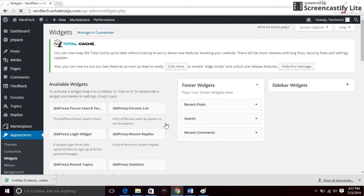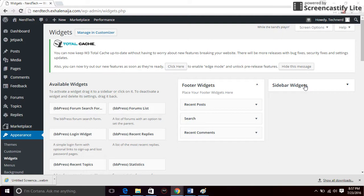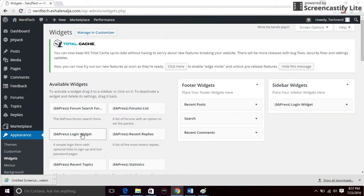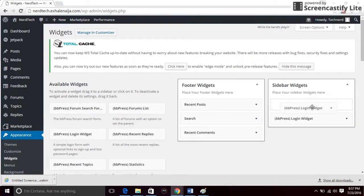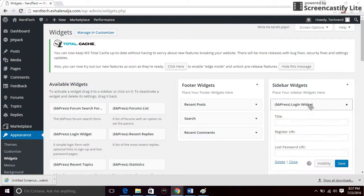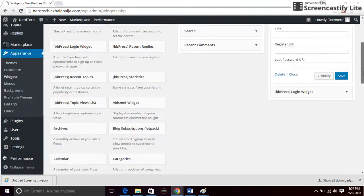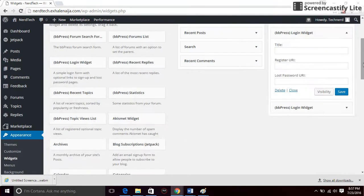Drag the BBPress login widget to wherever you want it on your website. You might want it on the header part of your website as a widget or as a footer, but I prefer to have it on the sidebar. So I'm going to bring it in. I have it already, so just click on save.